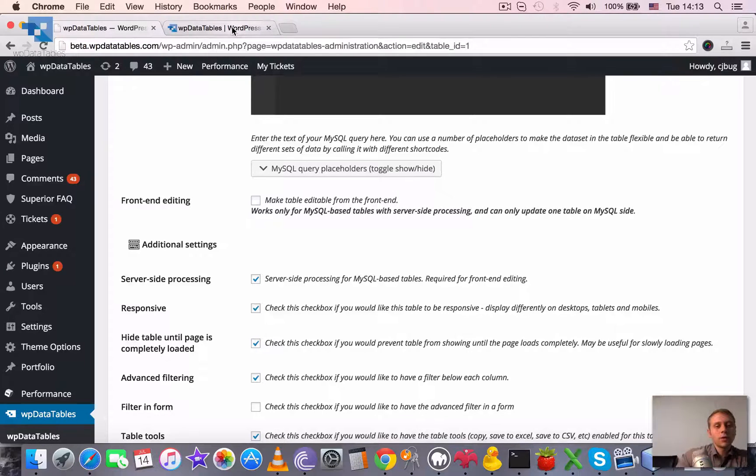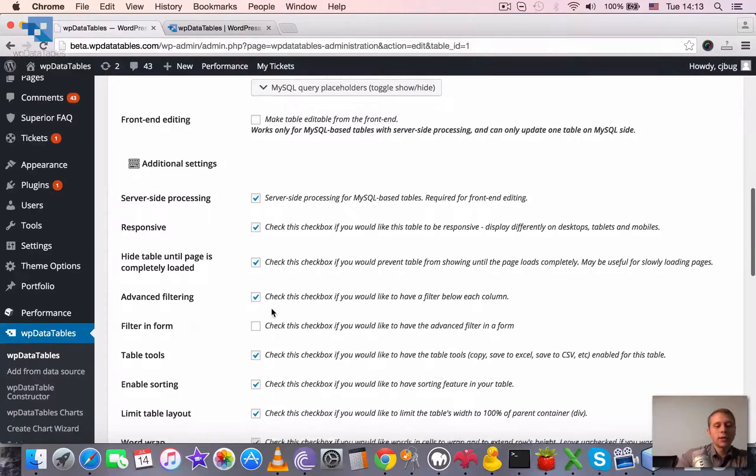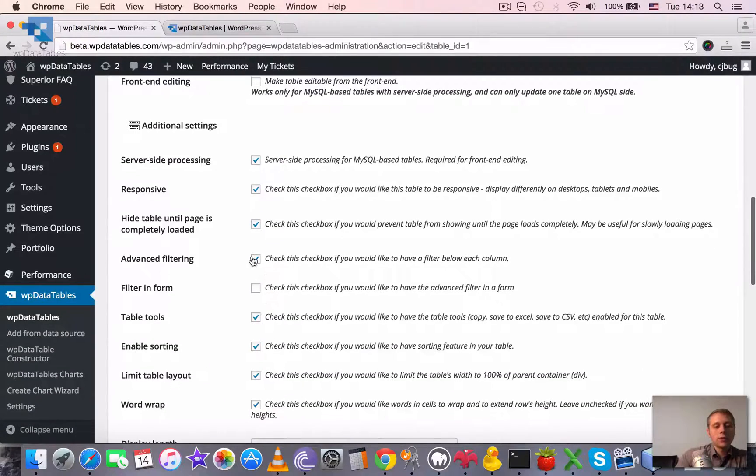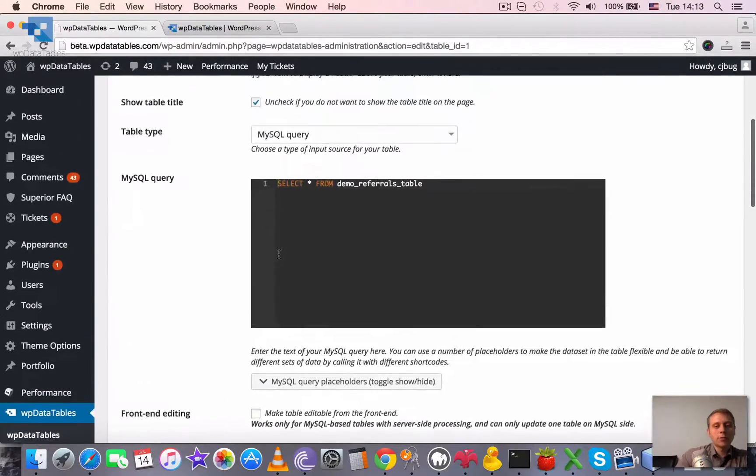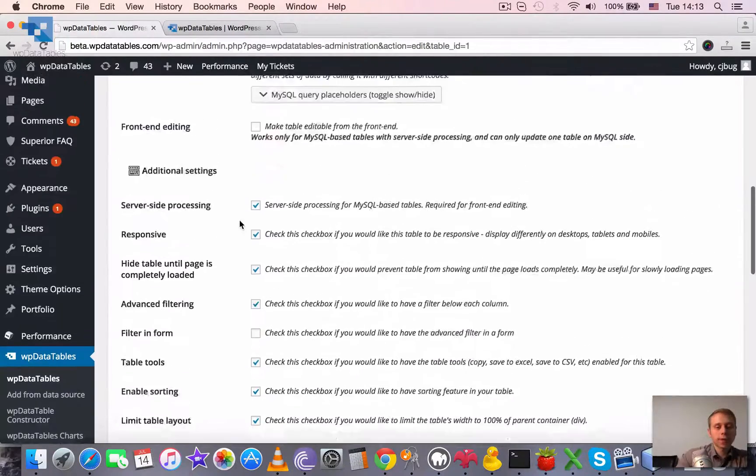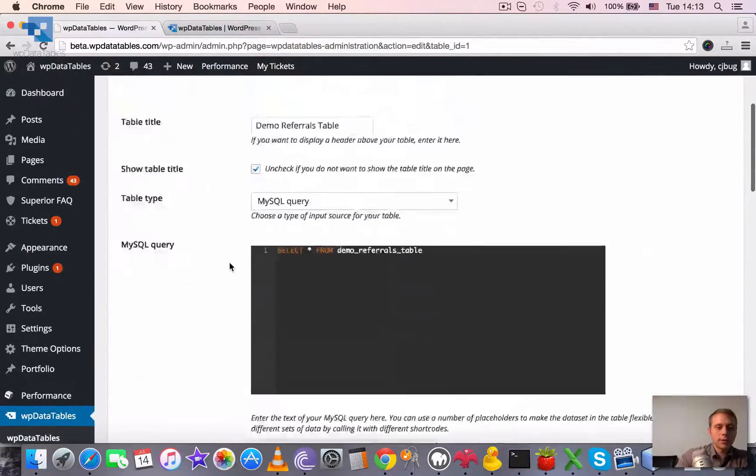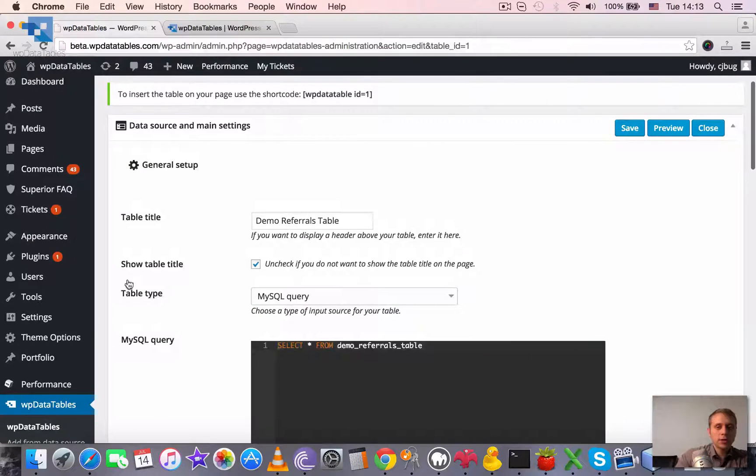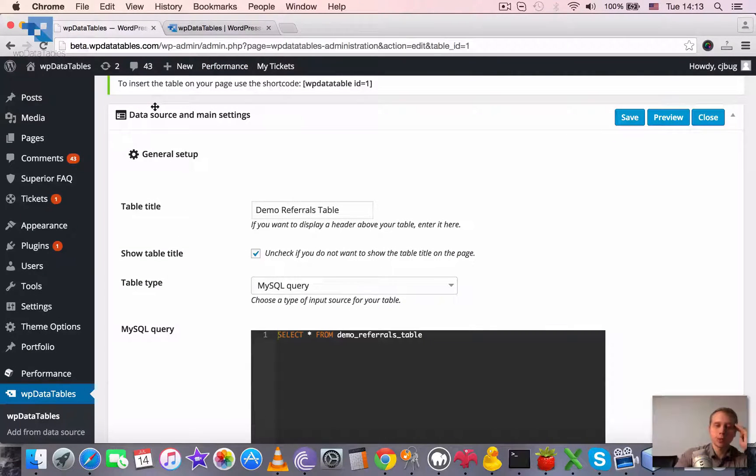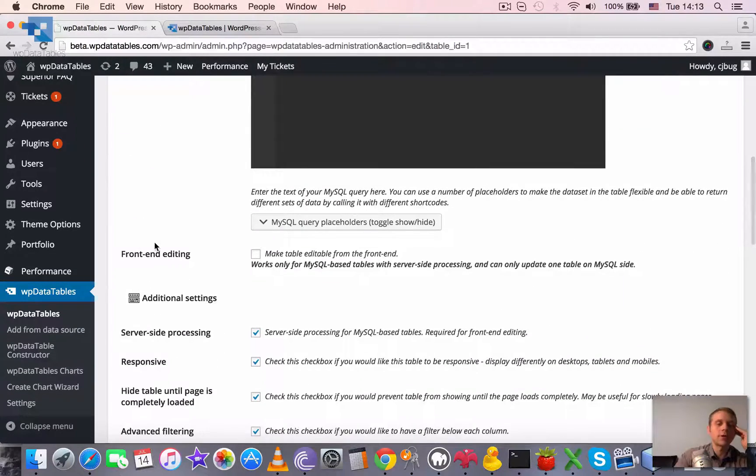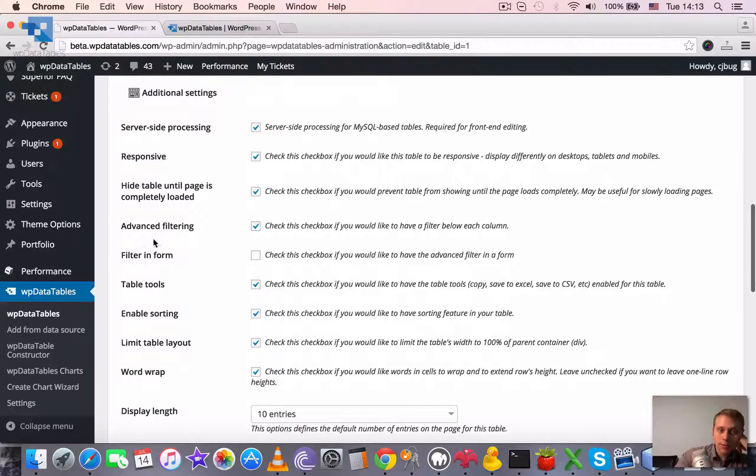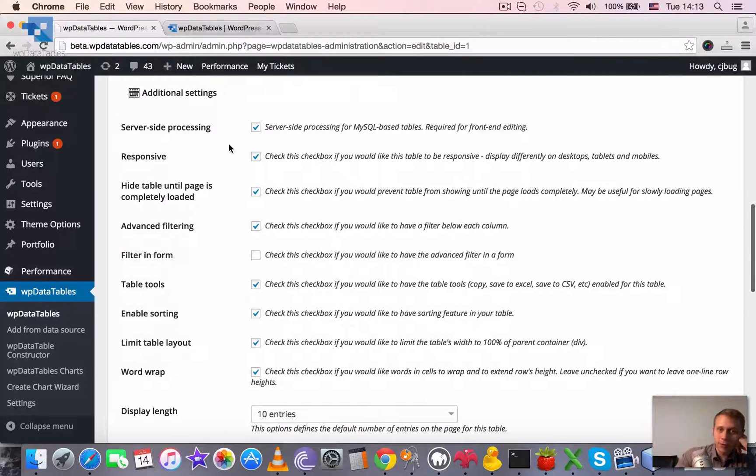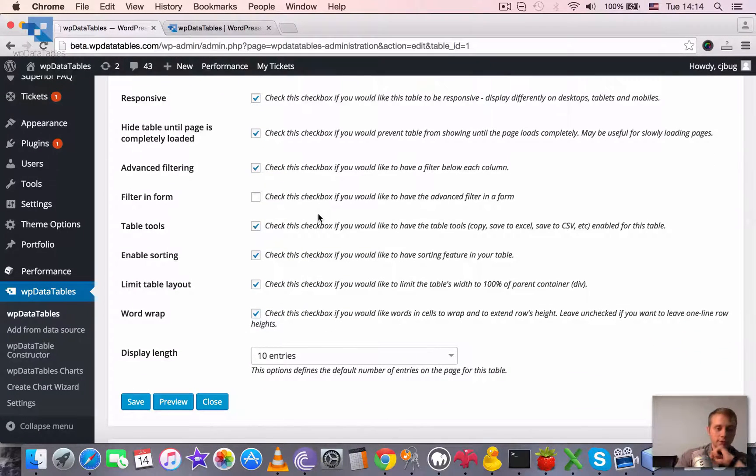First, to enable advanced filtering, you need to tick this checkbox in the WP data tables configuration in the edit page, which you can see when you add the table from data source or when you click go to table settings for the tables generated from table constructor. This advanced filtering is ticked by default, so every table generated with WP data tables has this advanced filtering block applied.